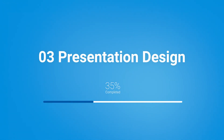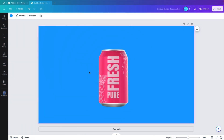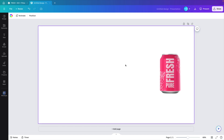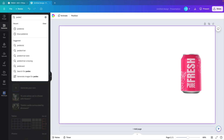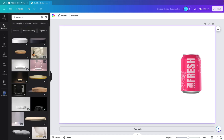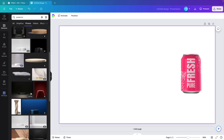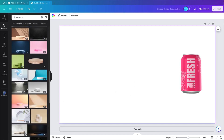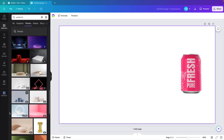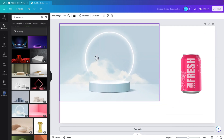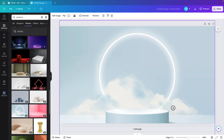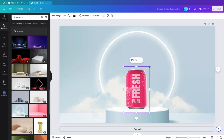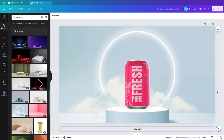Now let's look at the next step: creating the poster or presentation design. We're starting from this page — remove the background color and scale the can down. Let's look for a nice background image; go to Elements and type in 'pedestal' because we want to promote our product. Go to Photos — this gives a lot of nice images where you can place your product. I think something fresh will match nicely with the name we have, so let's find a brightly colored image. I think this one with the blue will look really nice, giving a nice contrast with the freshness of the clouds and light.